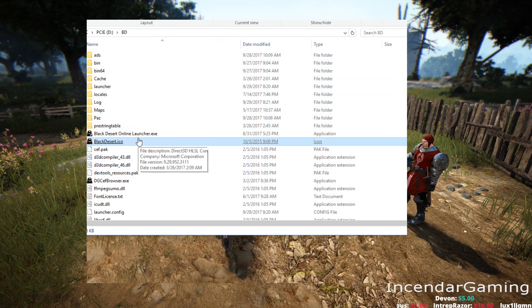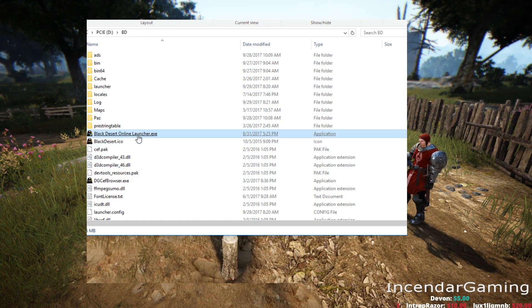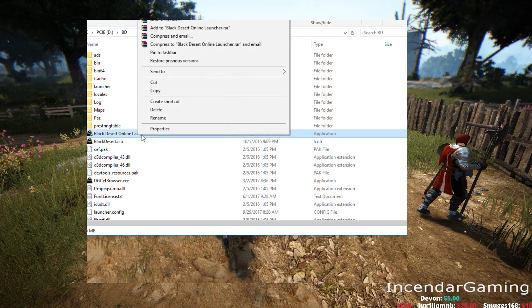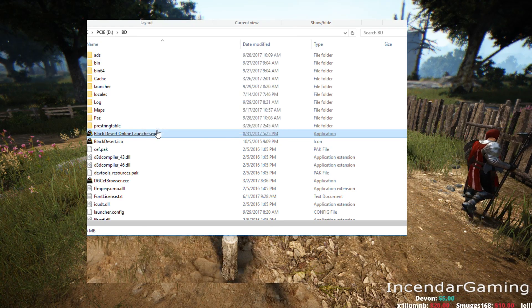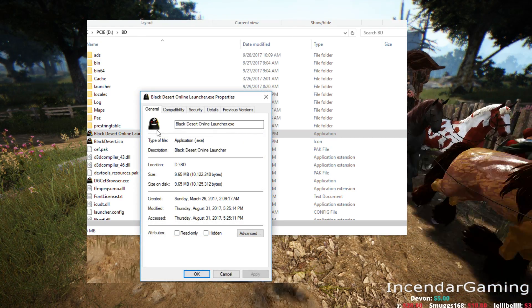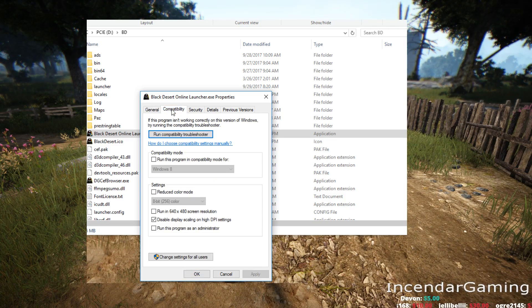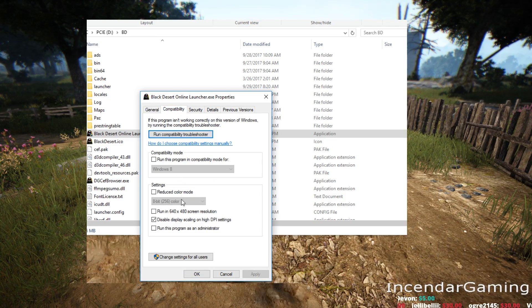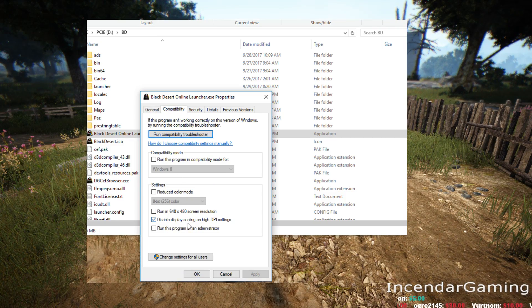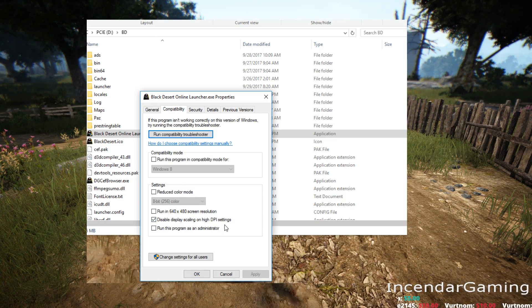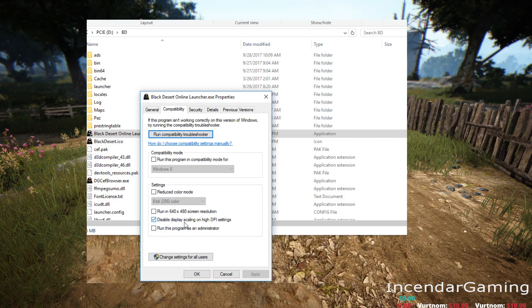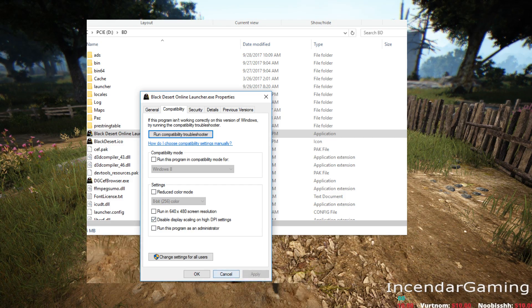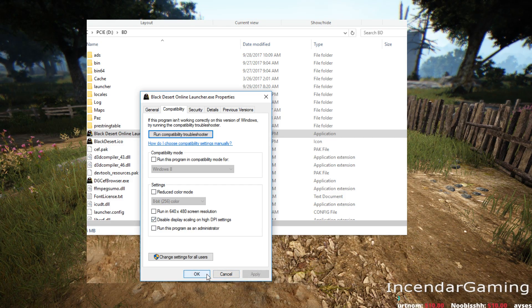Drive D and a BD subdirectory. So what you want to do is look for the Black Desert Online Launcher, right-click Properties, go to Compatibility. Disable Display Scaling on High DPI Settings. You want to make sure this is checked and just click Apply and OK.